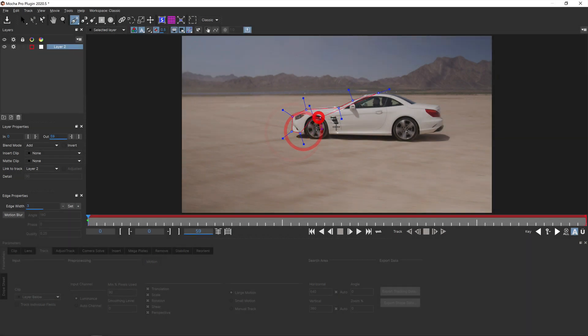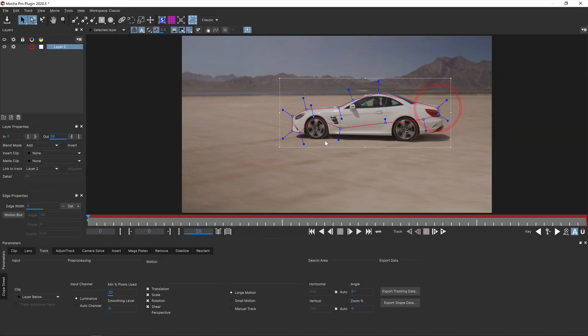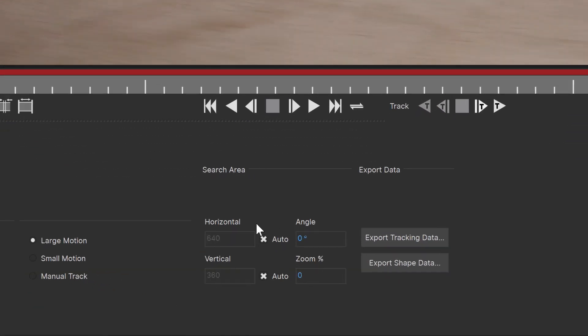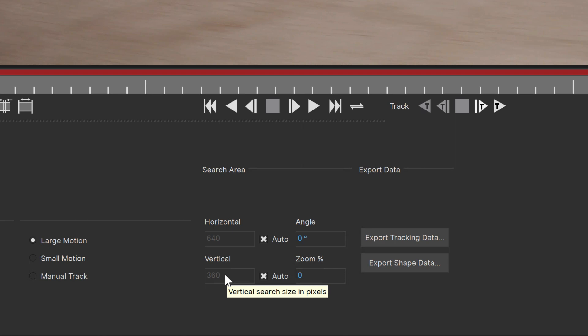The search area parameters set how far to look where the thing you're tracking will be next. These values are defined in pixels horizontally and vertically. By default, this is automatically set for you and is a percentage value of the source image.